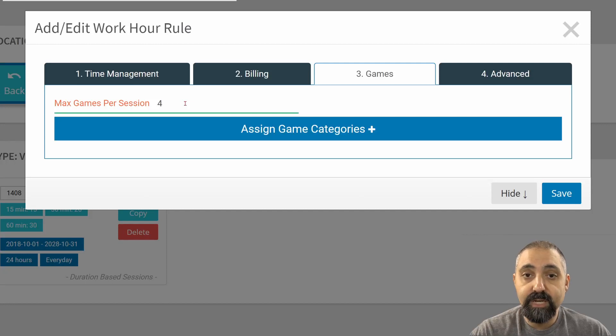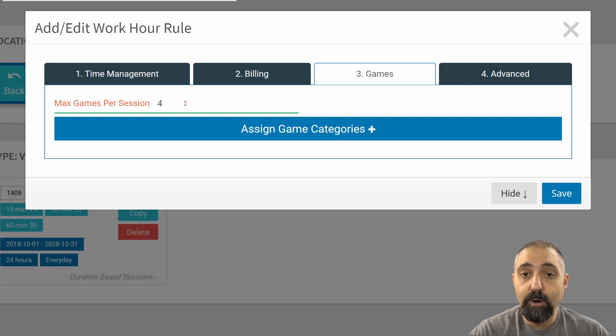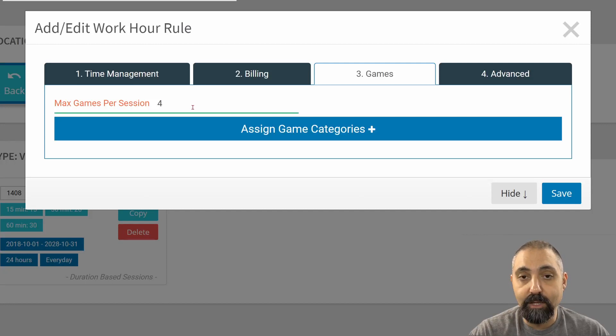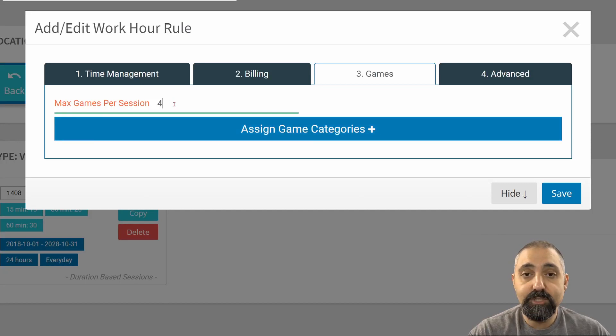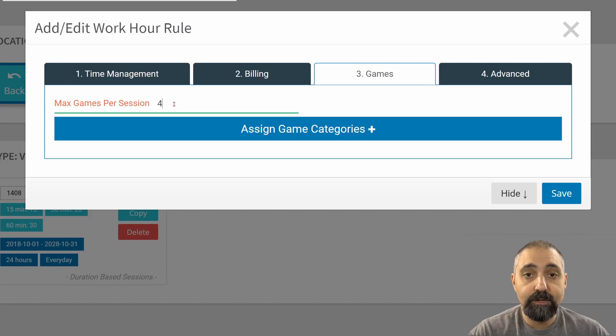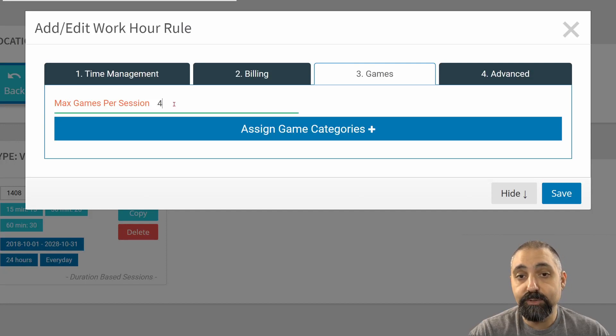What will happen is a customer will be able to choose from your entire catalog, depending on which games you assign, which categories you assign. They'll be able to choose from the entire catalog for the first three games that they choose.